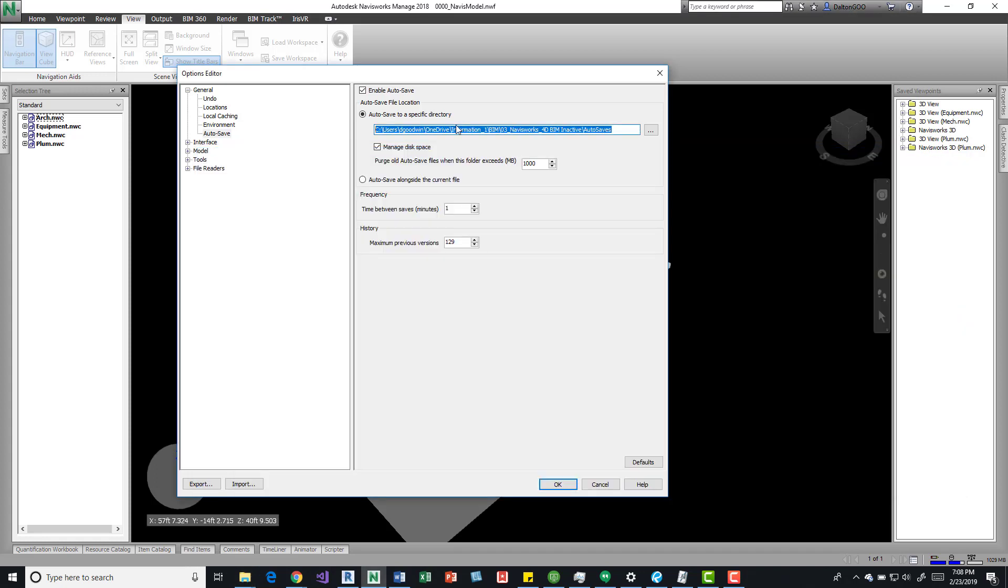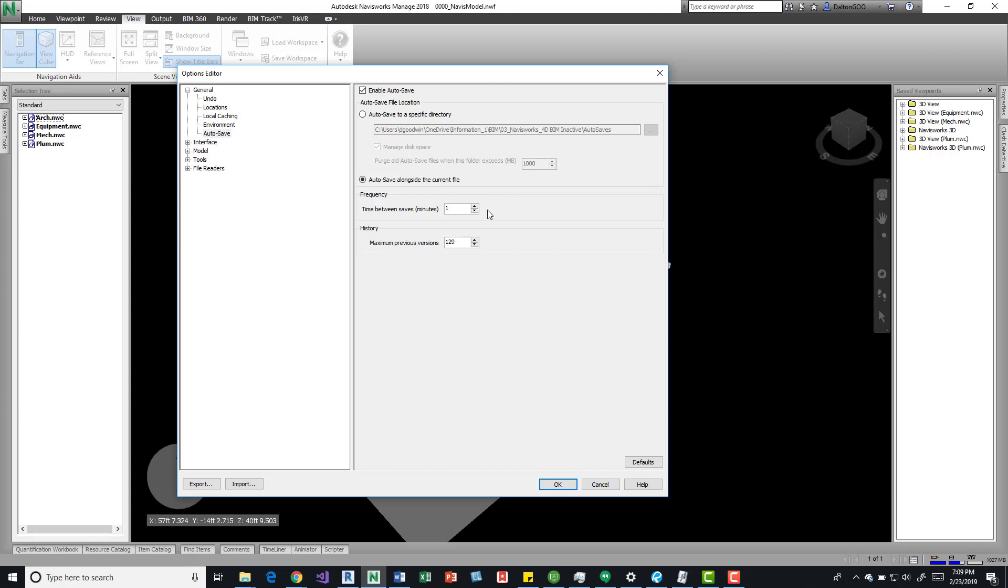If we get back out of here, this is a nice option for if you are saving to the project folders. You could set it up like this where it saves alongside the current file. You may or may not want to do that because you could accumulate quite a bit in that file. It could be confusing for users to get in there and see what they need. So it's really dependent on your workflow.